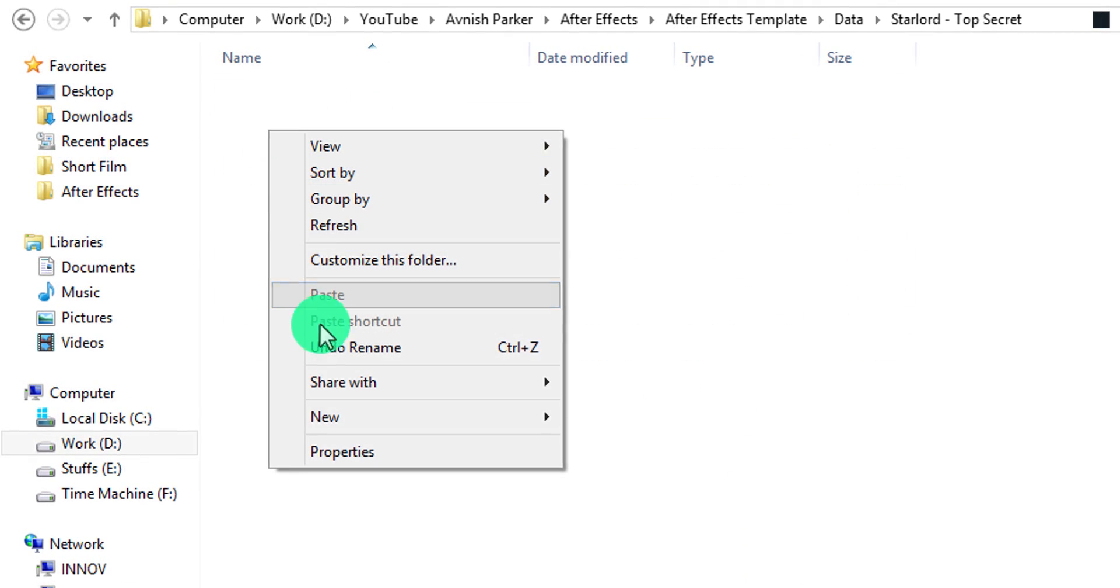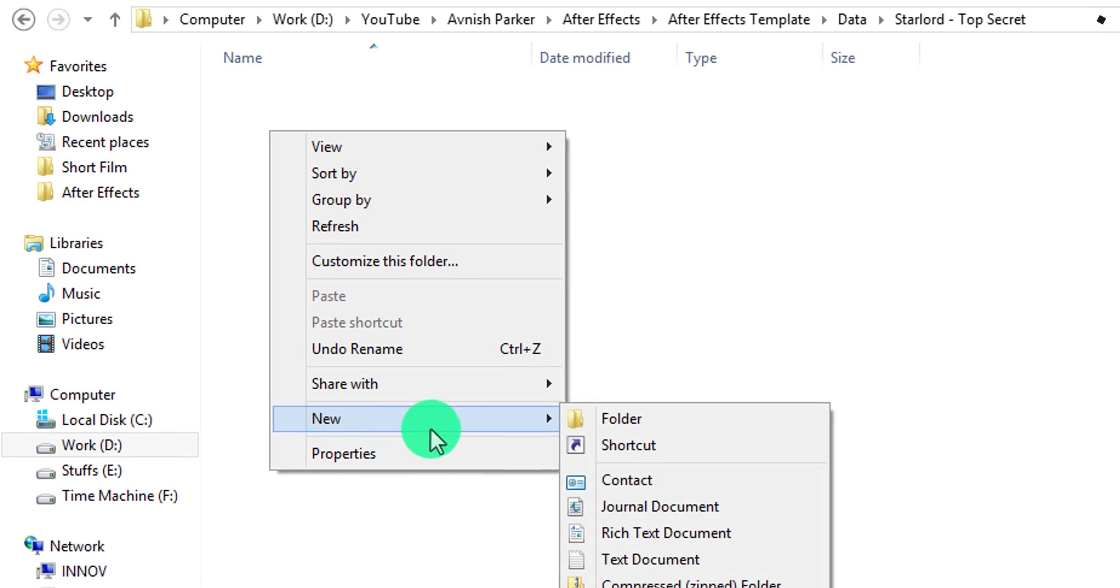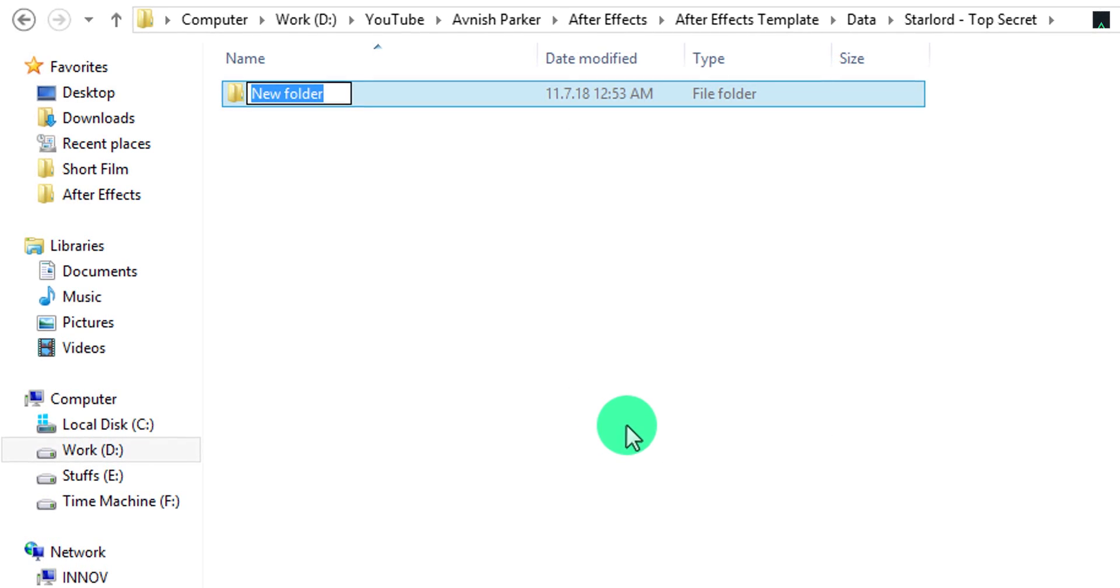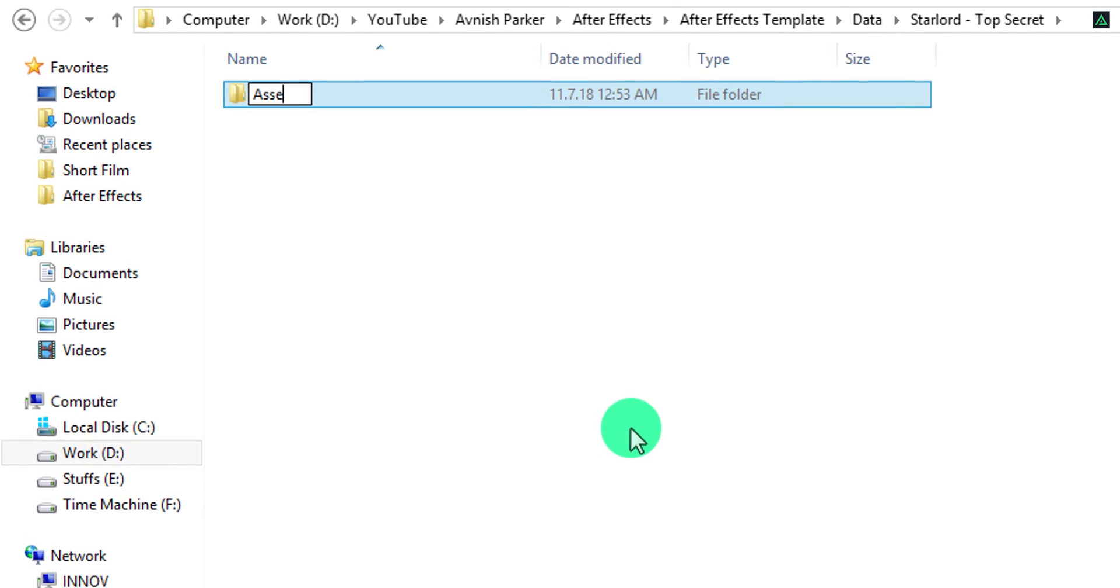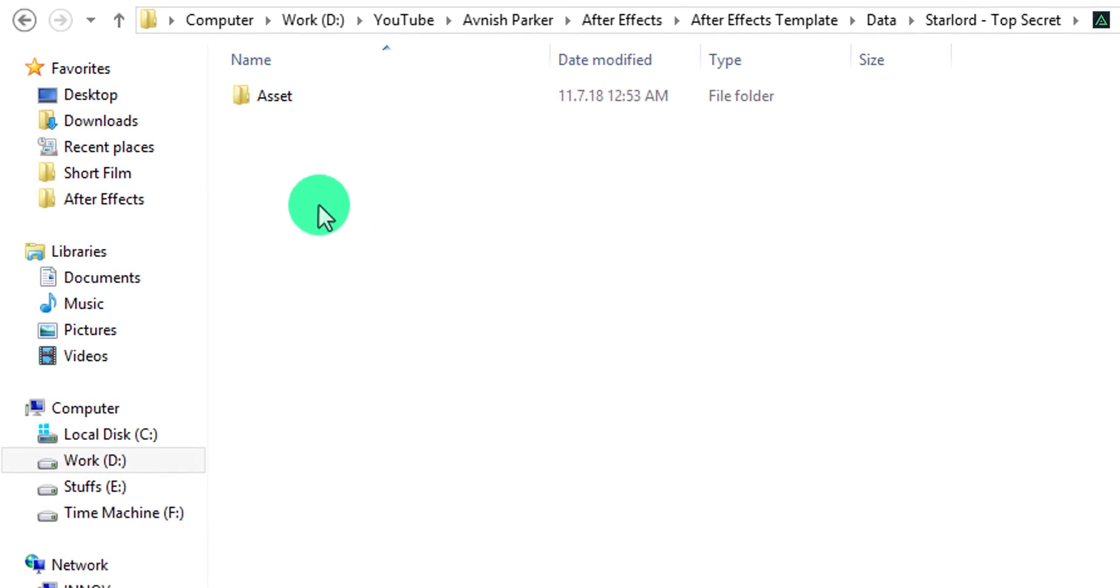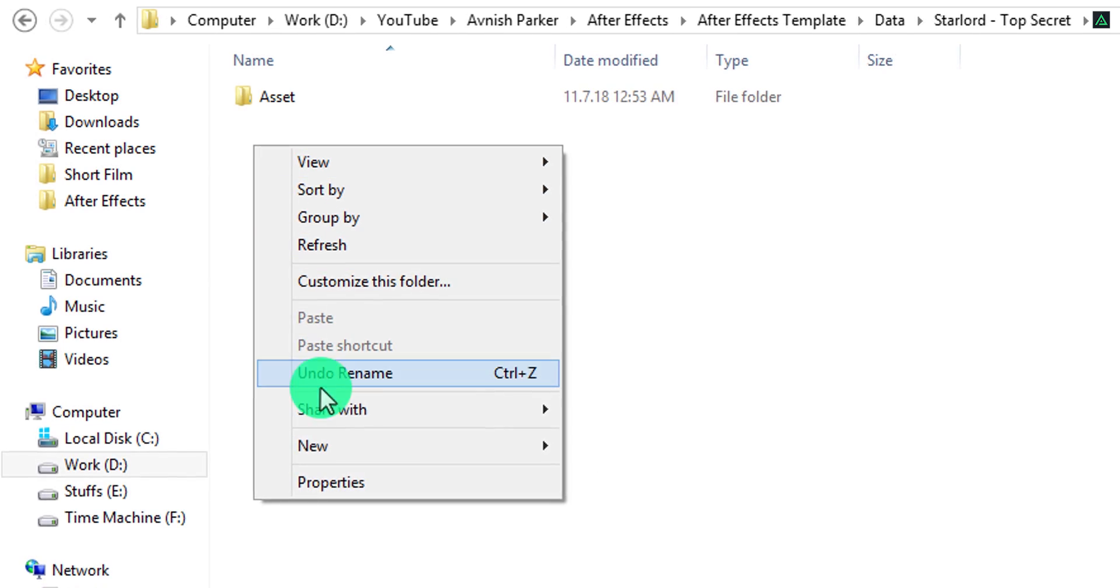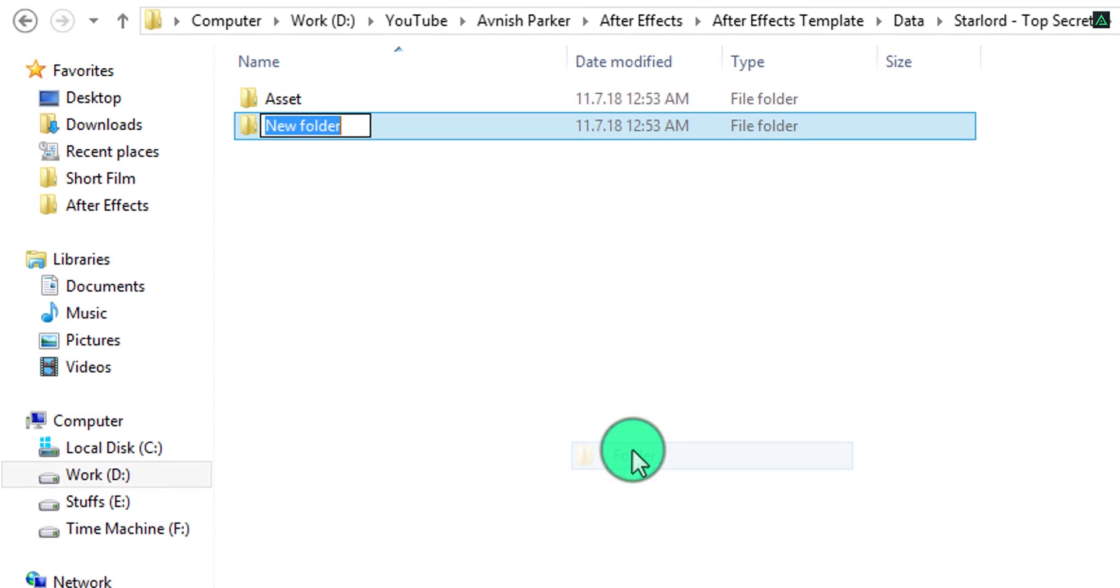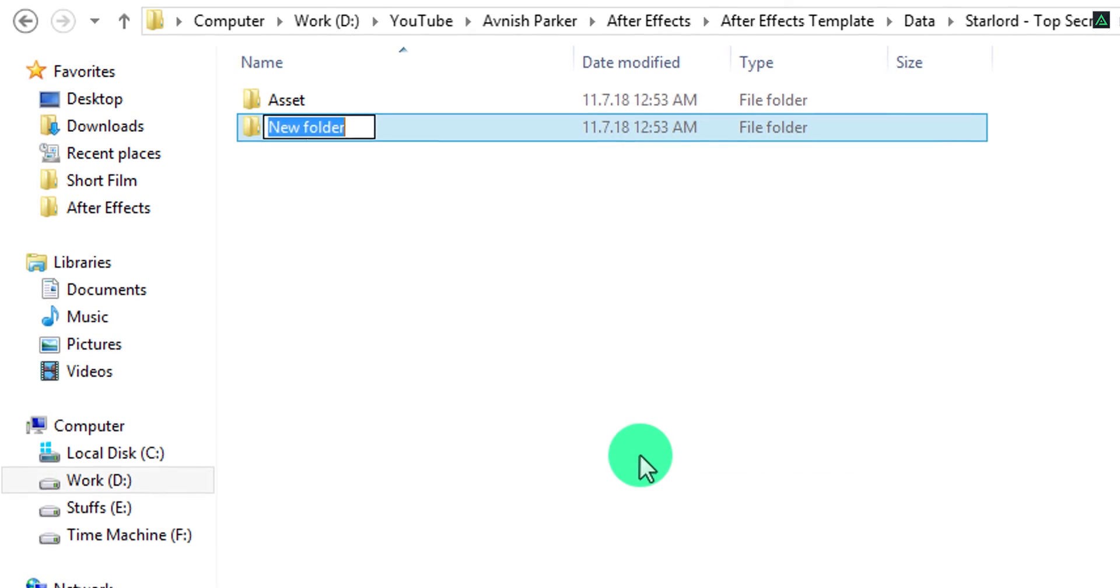Inside this folder, I create another two subfolders. First one is Data or Asset, and the second one is Script or Project.